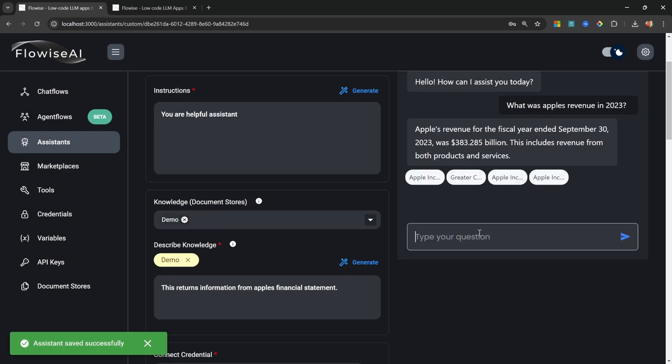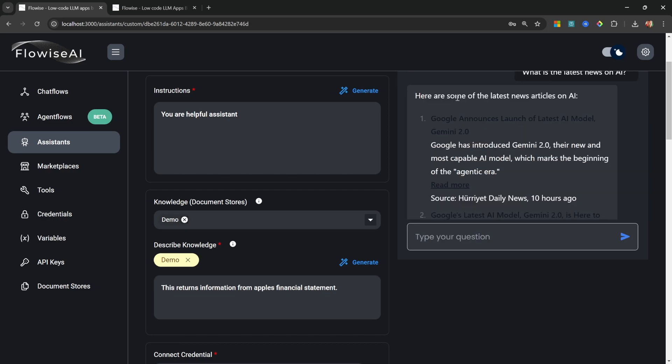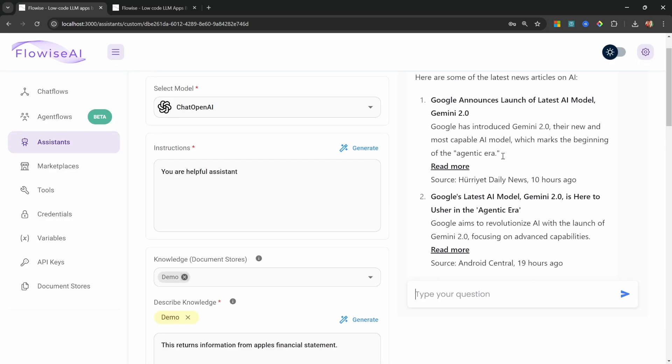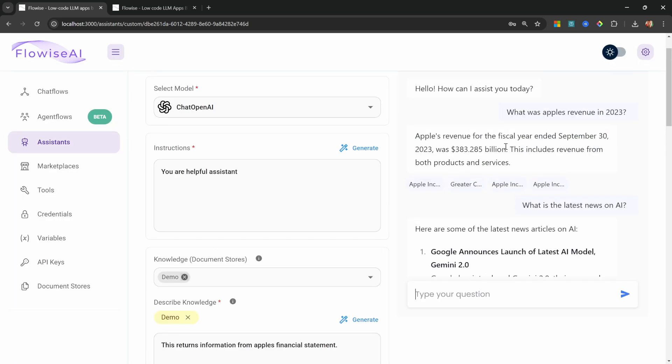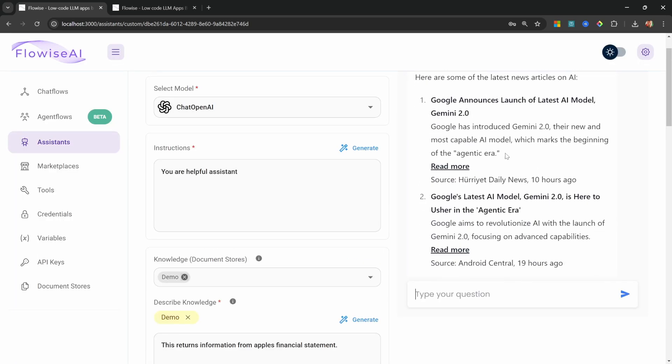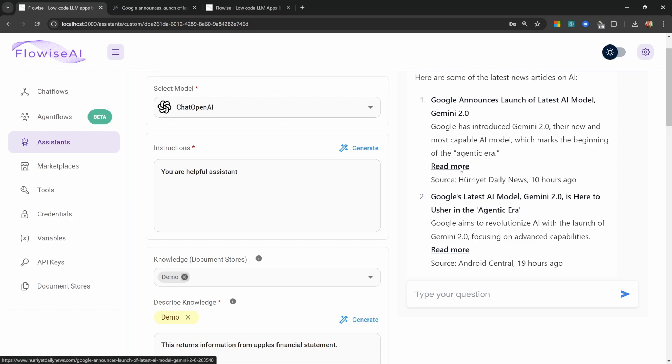And in the chat, let's ask something like what is the latest news on AI. And we get this response back, which doesn't look all that good in dark mode. So switching over to light mode, we can indeed see all of these responses. And we also get our sources. And we can click on read more to access the original article directly.